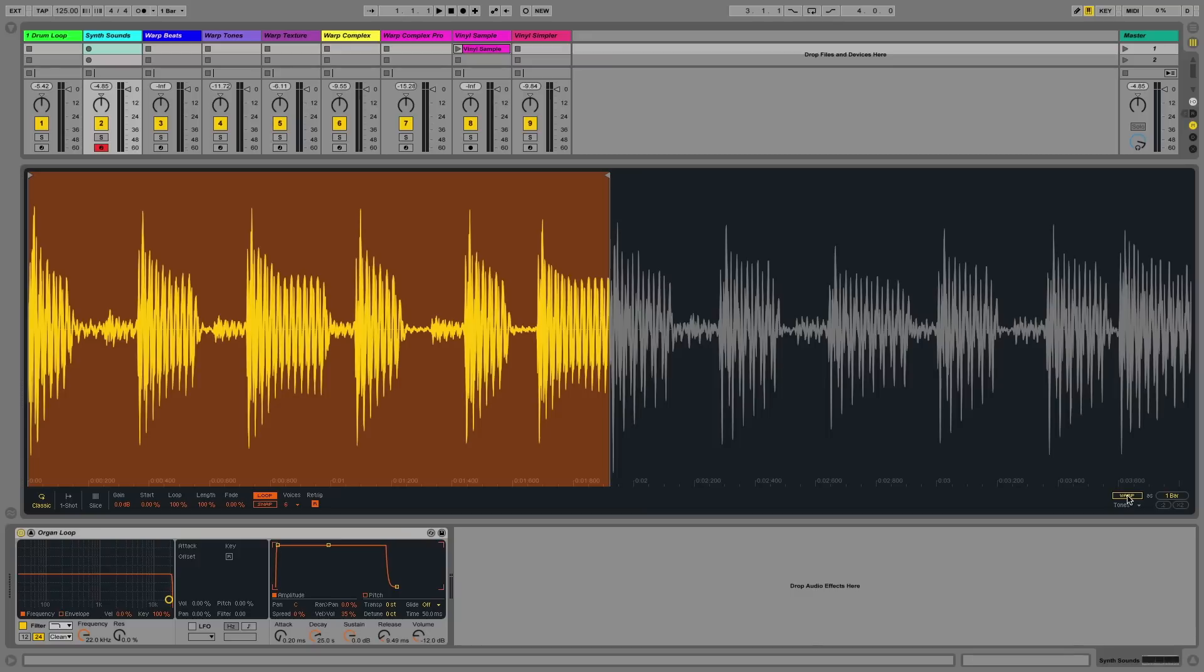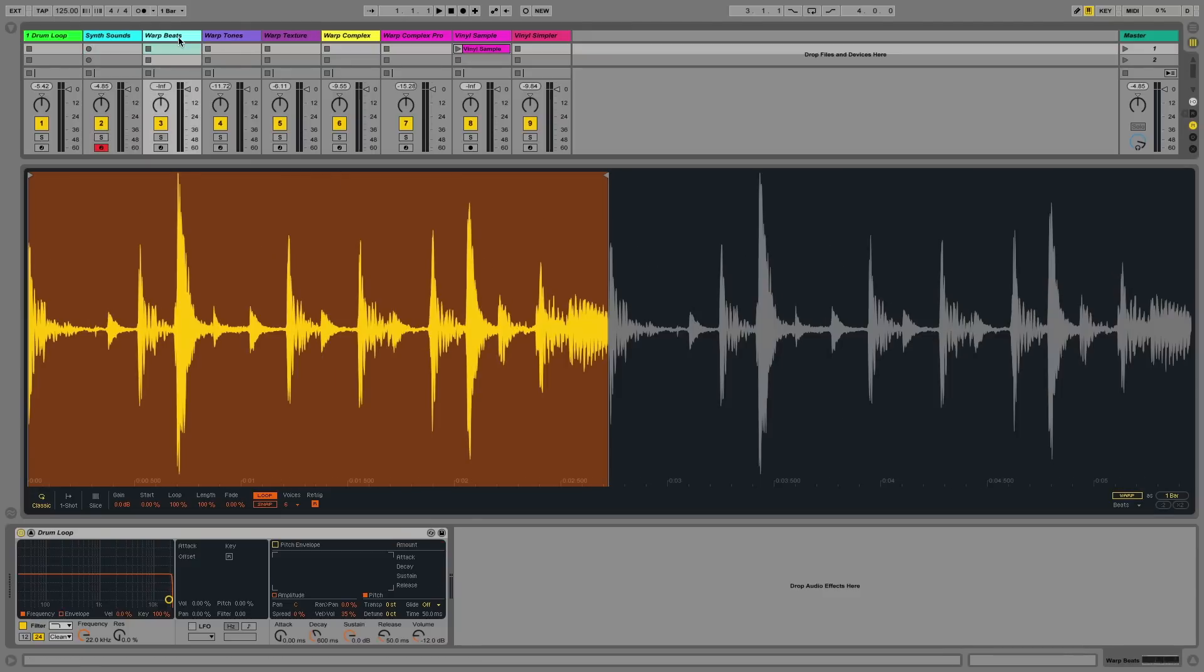To further expand on the topic of warping, let's just briefly go over the different warp algorithms that you can use in the Simpler device to play back your samples.